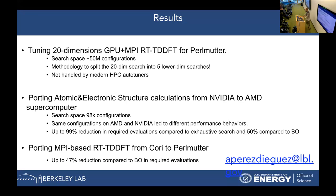Finally, we also ported this DFT application from Cori to Perlmutter, and using our methodology we achieved a 47% reduction in required evaluations compared to regular Bayesian optimization. We see that it works very well for performance portability.